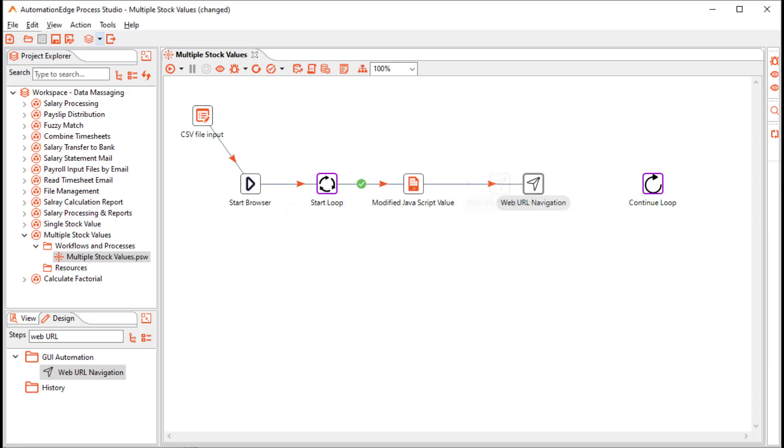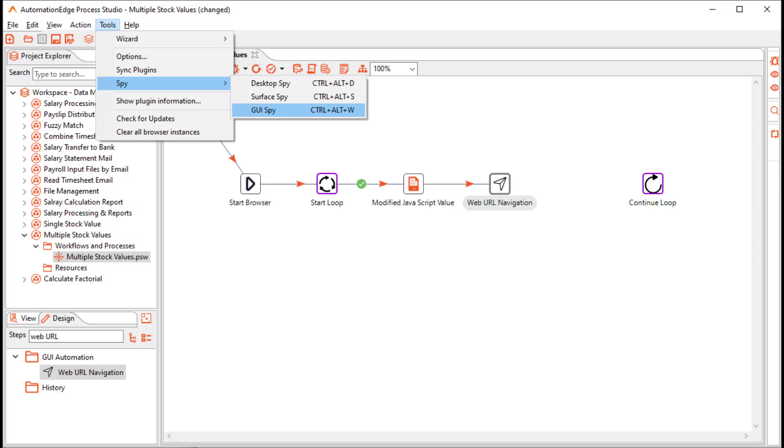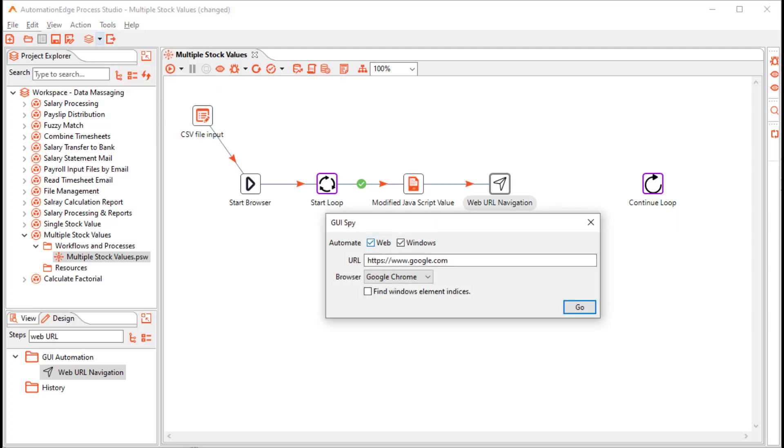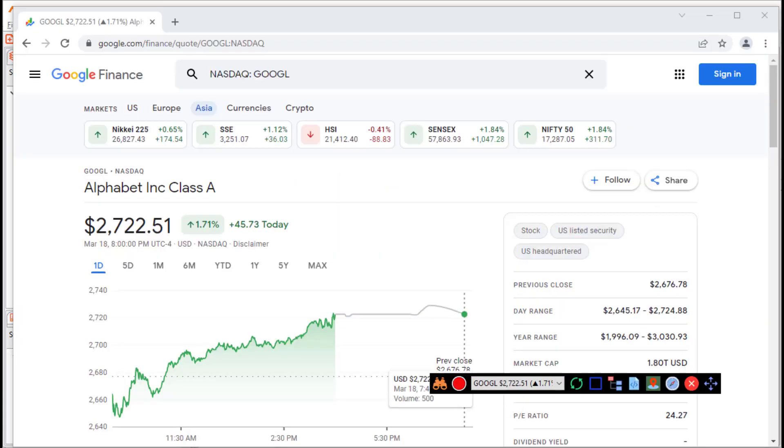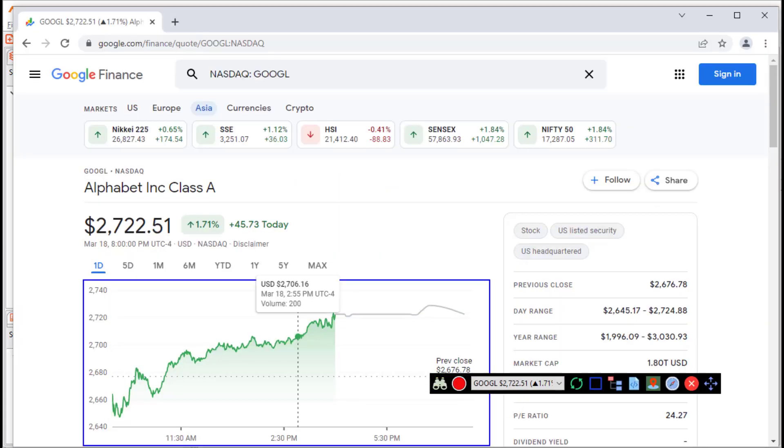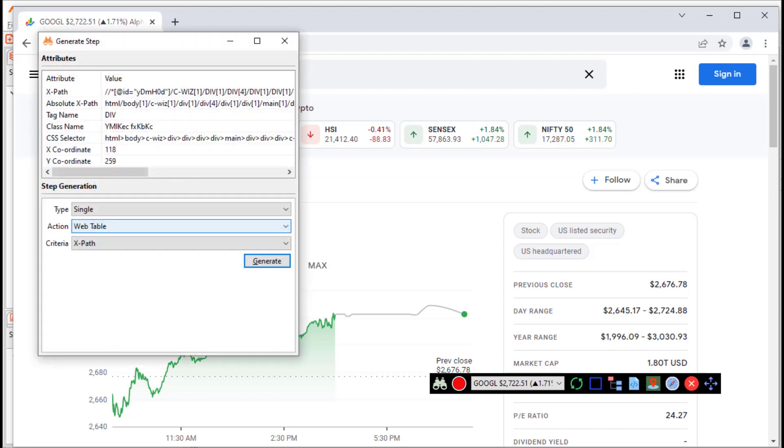Click OK. We will generate the step to fetch the stock value with GUI spy. Navigate to the tools menu and select the GUI spy. We are only interested in the web mode. Provide a sample URL. Click go. Press the spy icon. Hover over the stock value and click the back tick. It opens the generate step window.